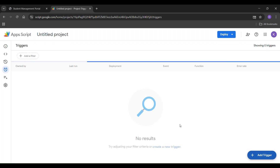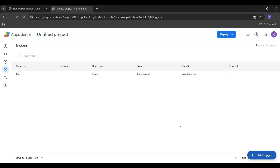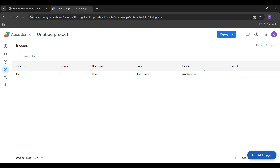Once the trigger is created successfully, your website will ping every 5 minutes automatically. This prevents the website from going into sleep mode. You can also change the timer later.